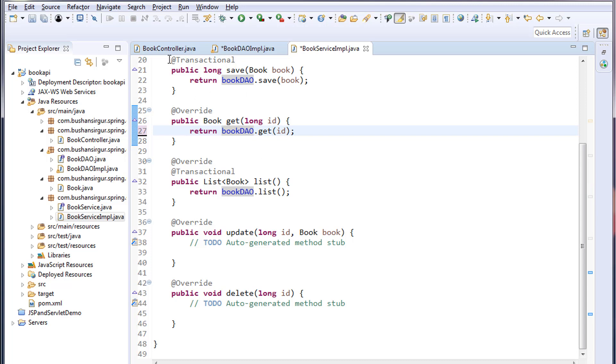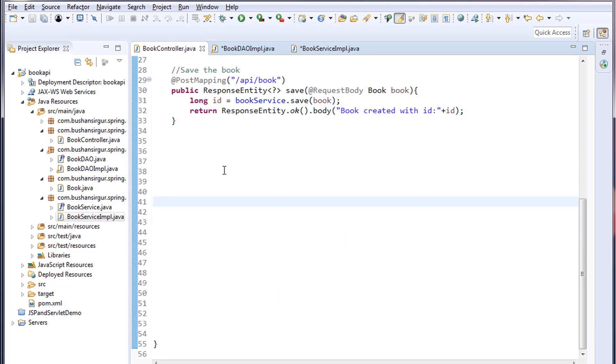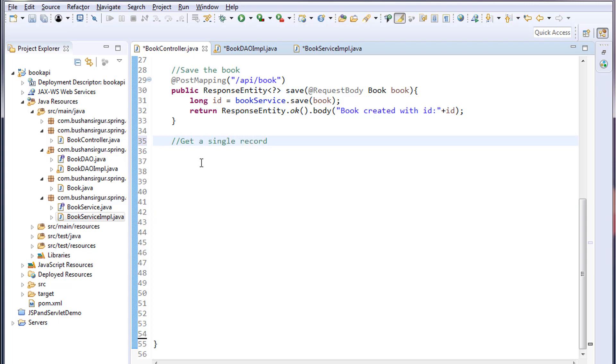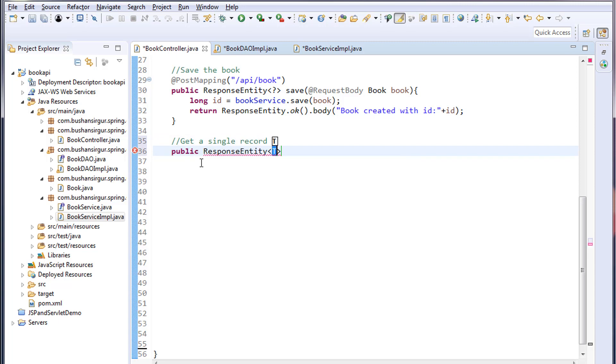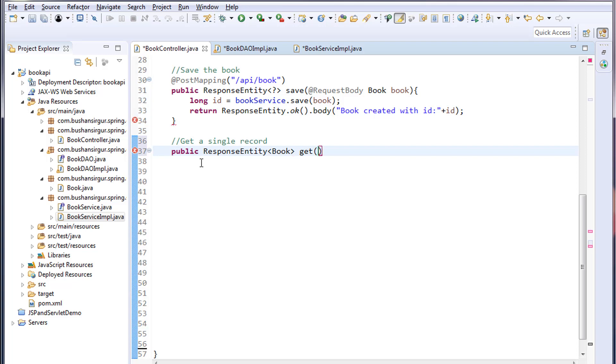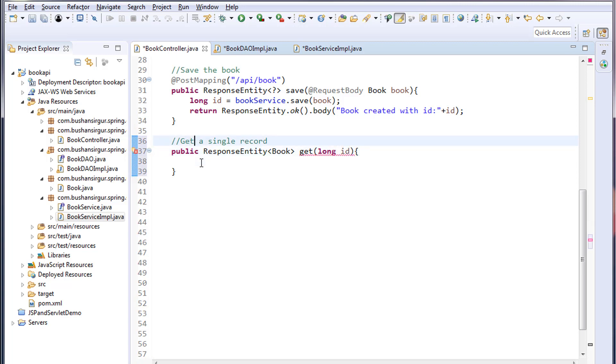I'll go back to the controller and write a comment: get a single record. Public ResponseEntity... I'm going to call this get, this will take ID as an argument, and I'm going to annotate this method with @GetMapping because this is HTTP GET request.